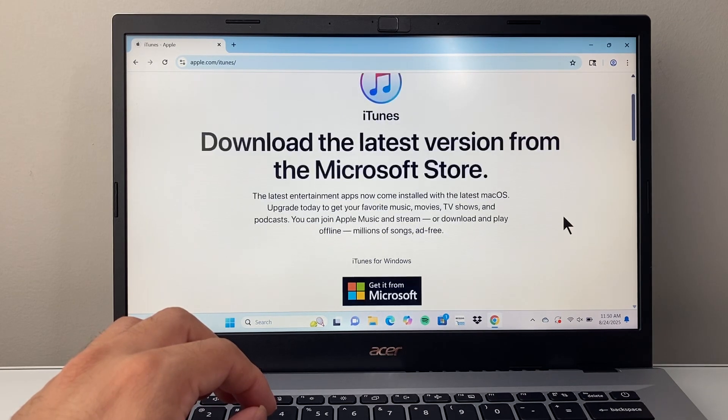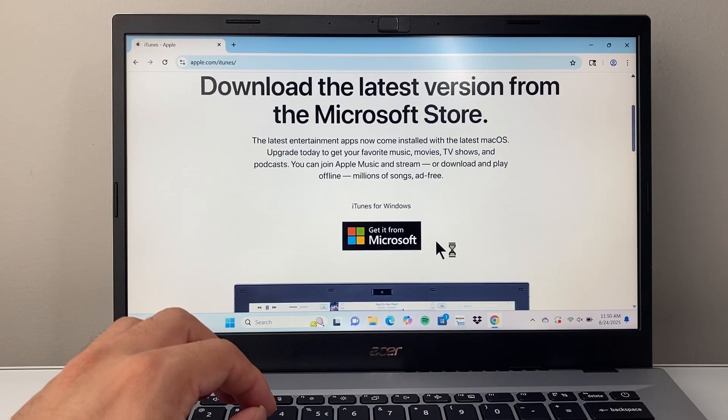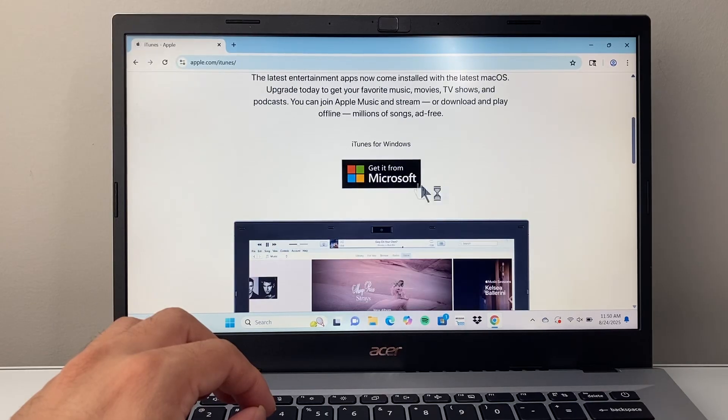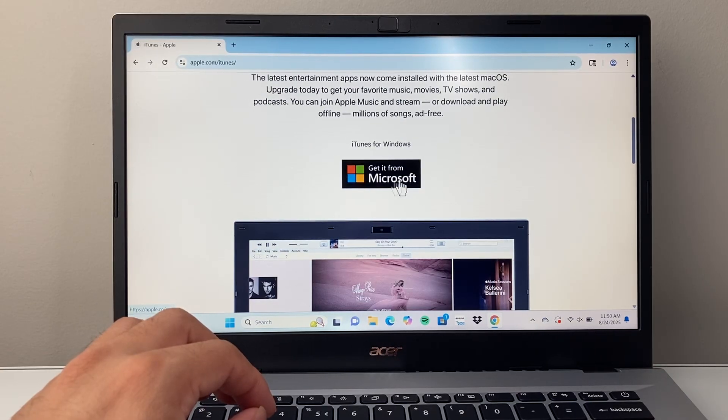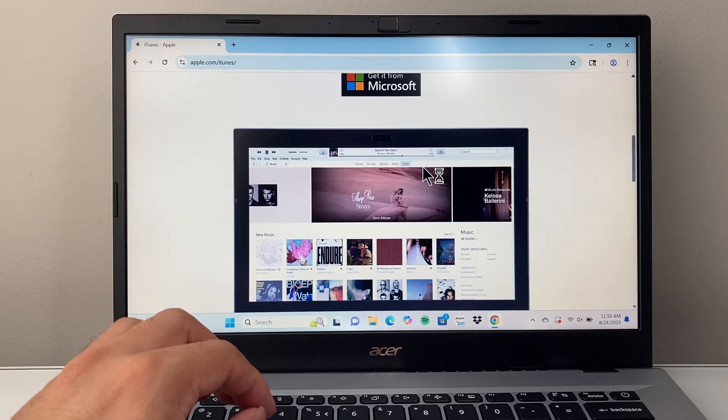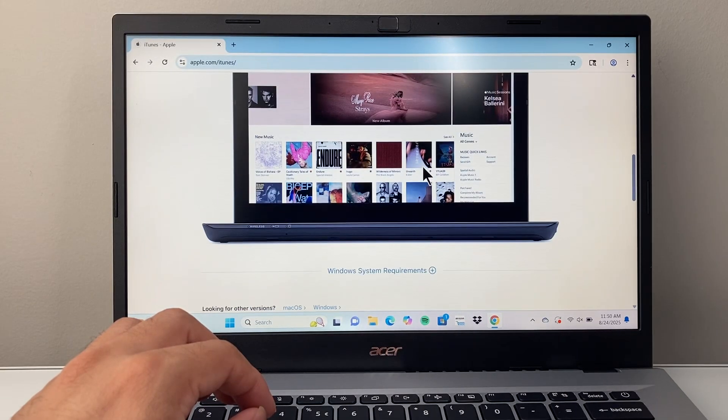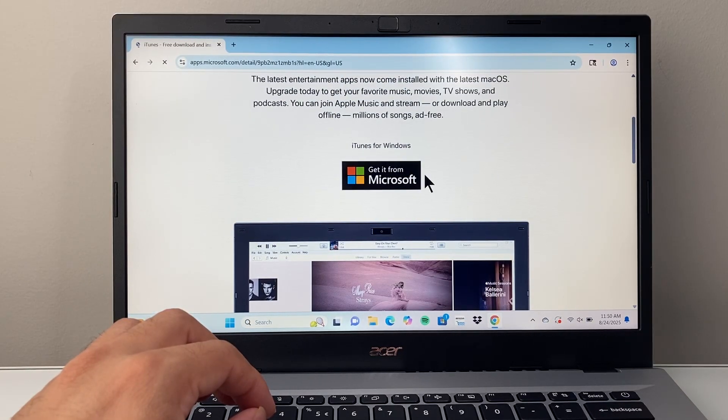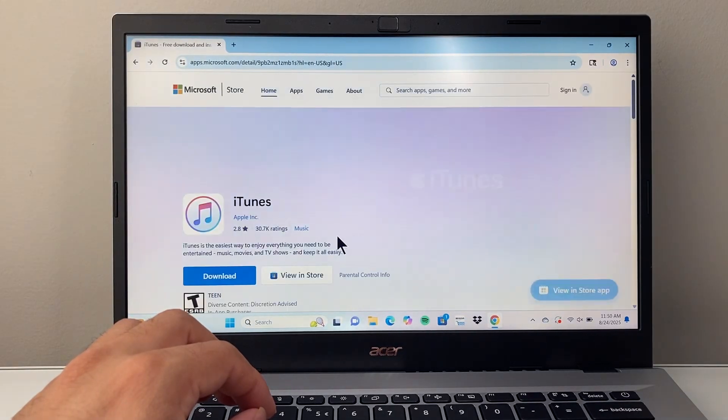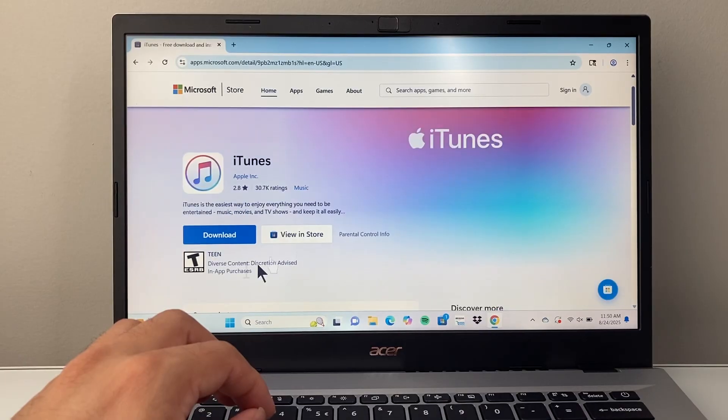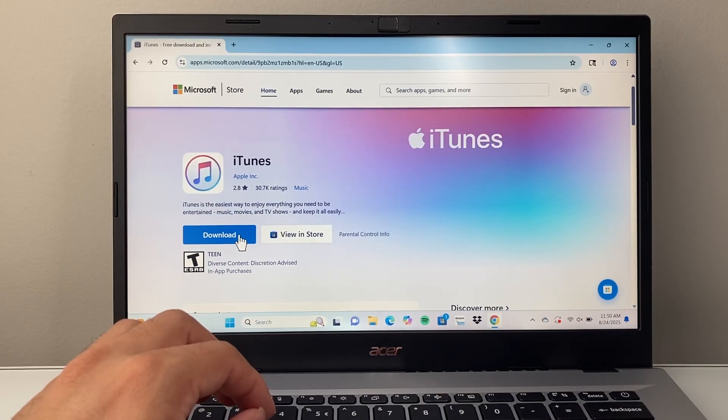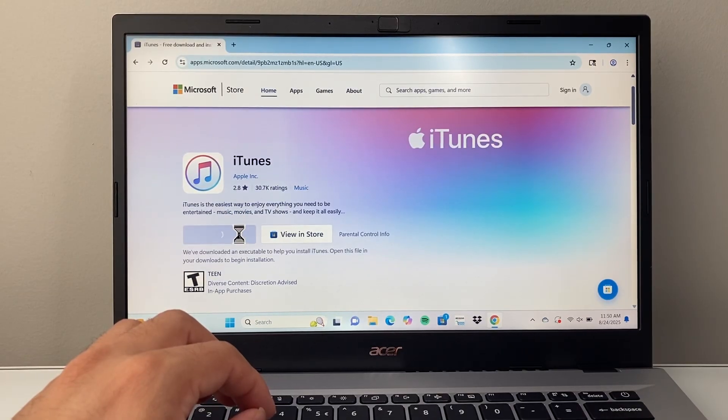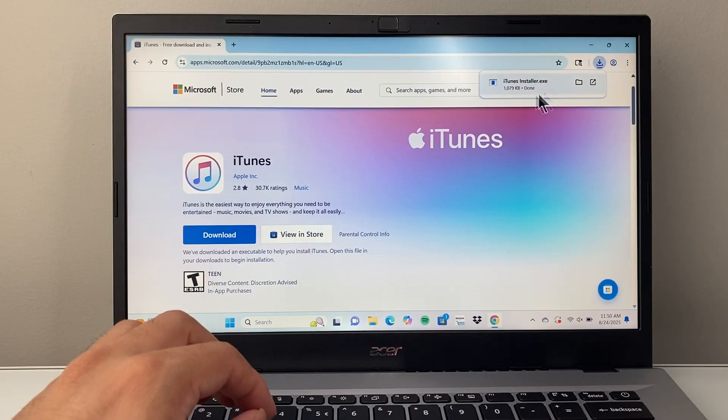Once you're on the page you can find the link to get it from Microsoft Store. So we're going to click on that link. And then it's going to give us a download option here. So we're going to download and begin the download process.